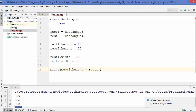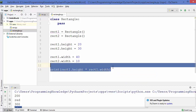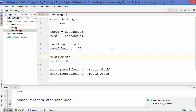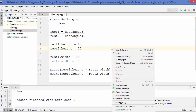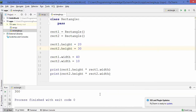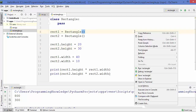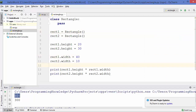Now let's calculate the area of these two rectangles. The area is height multiplied by width, so I'll use print statements: rect1.height * rect1.width and rect2.height * rect2.width. After right-clicking the file and running it, the area of rectangle 1 is 800 and the area of rectangle 2 is 300.